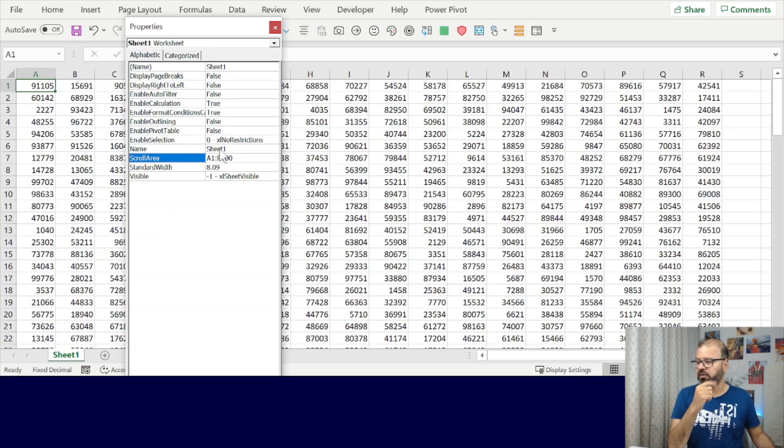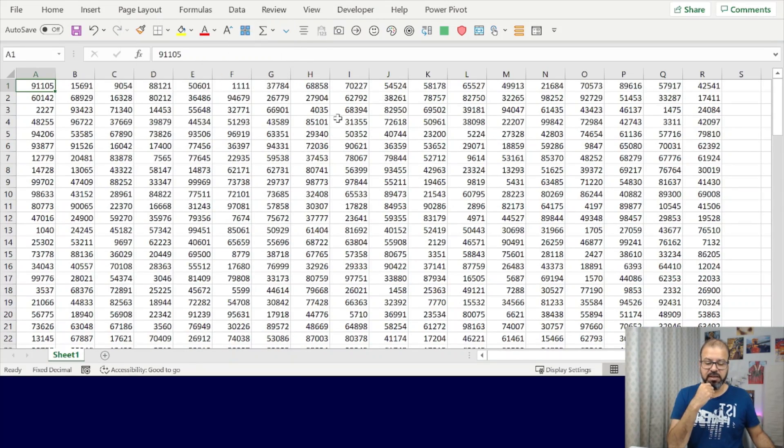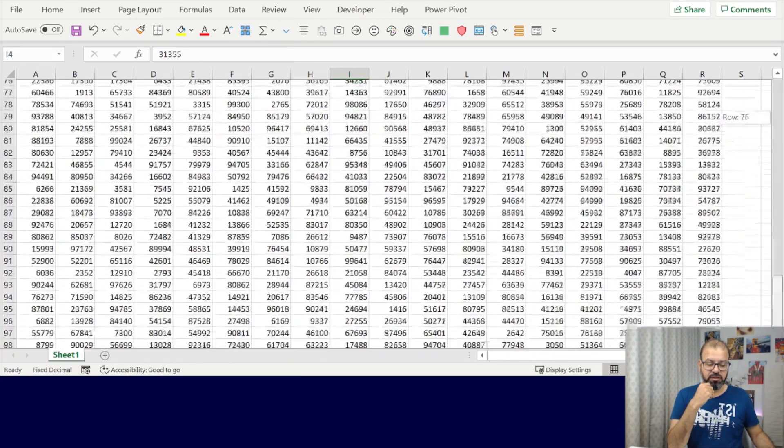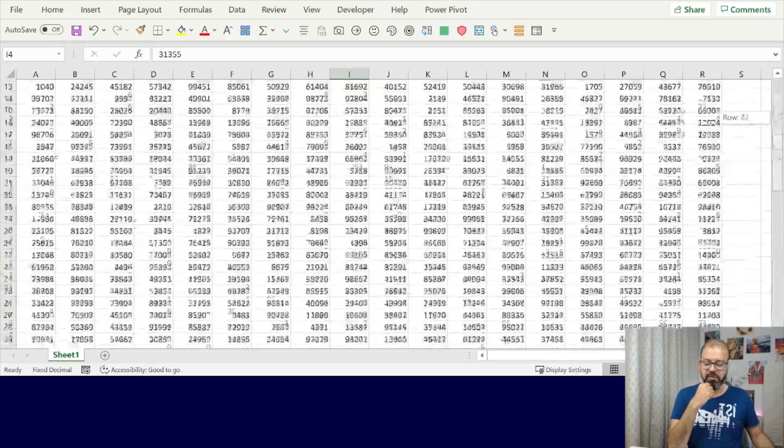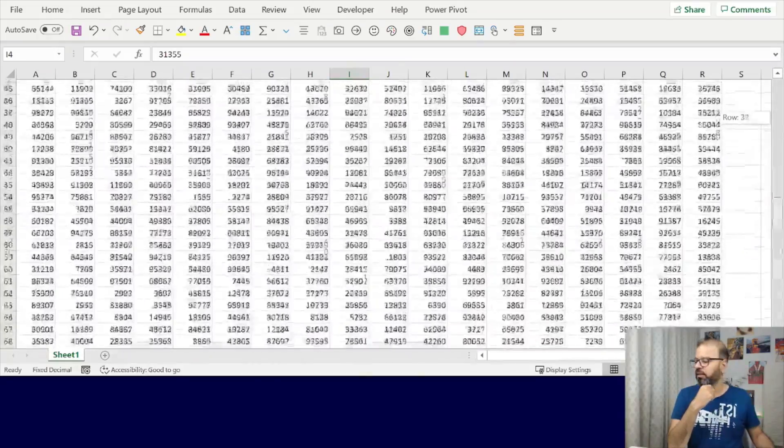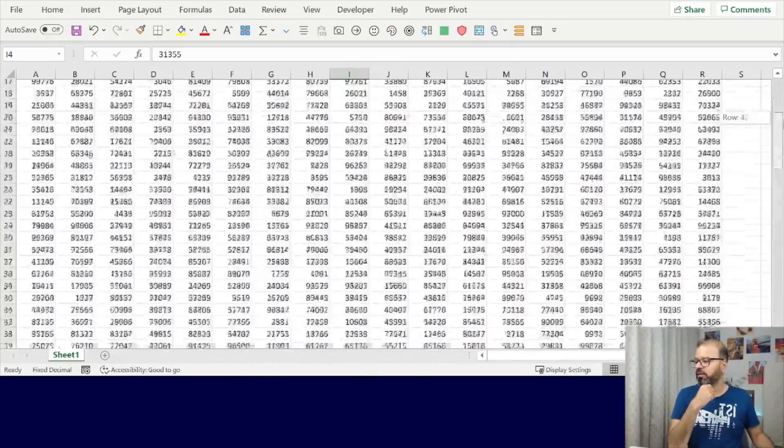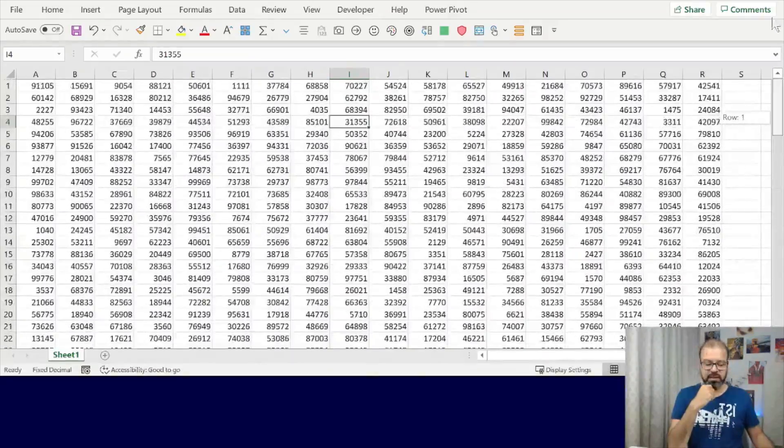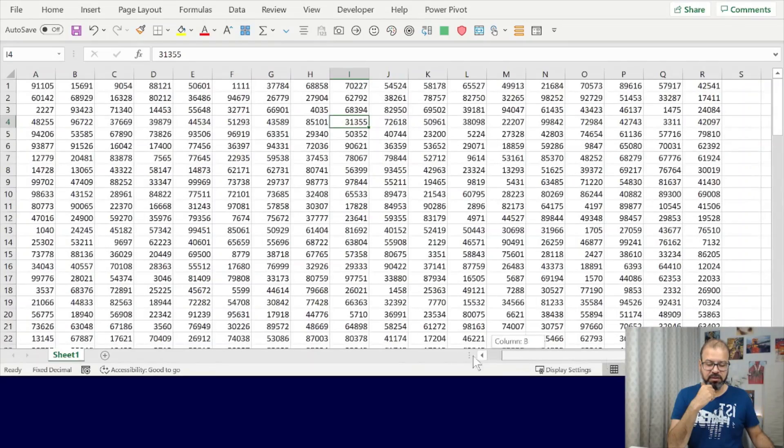Once you have this range, you can simply close it. Now if you want to go down, the scrolling will work only till 100, and same is applicable for the columns as well.